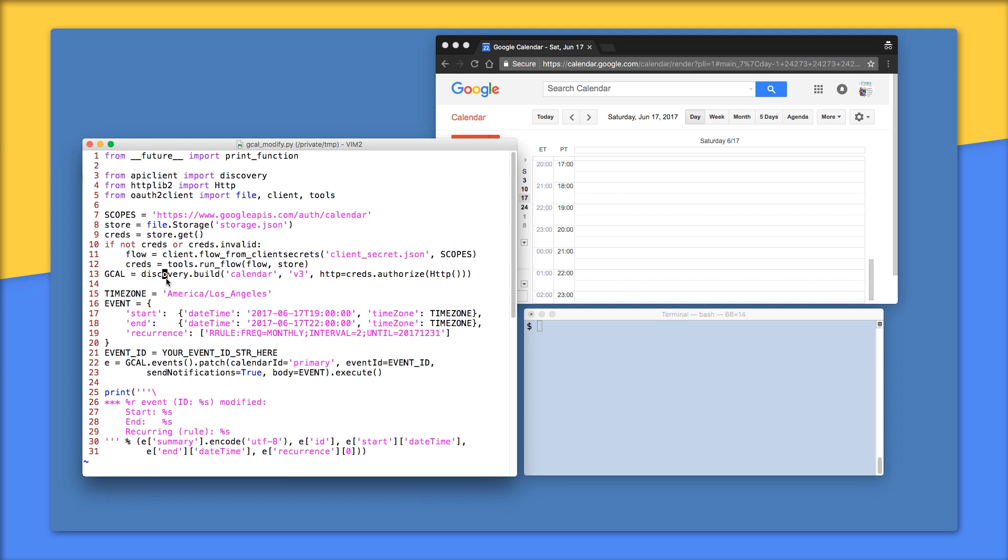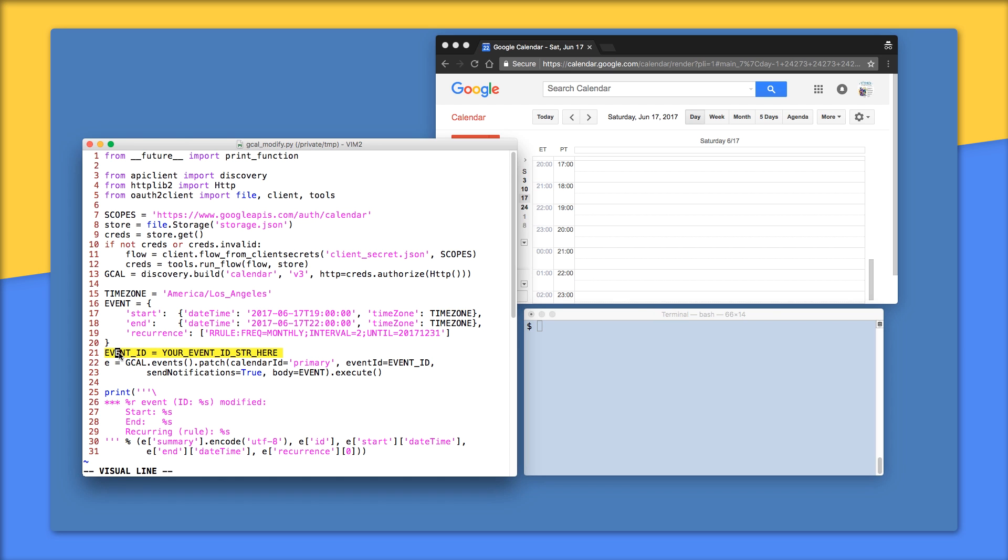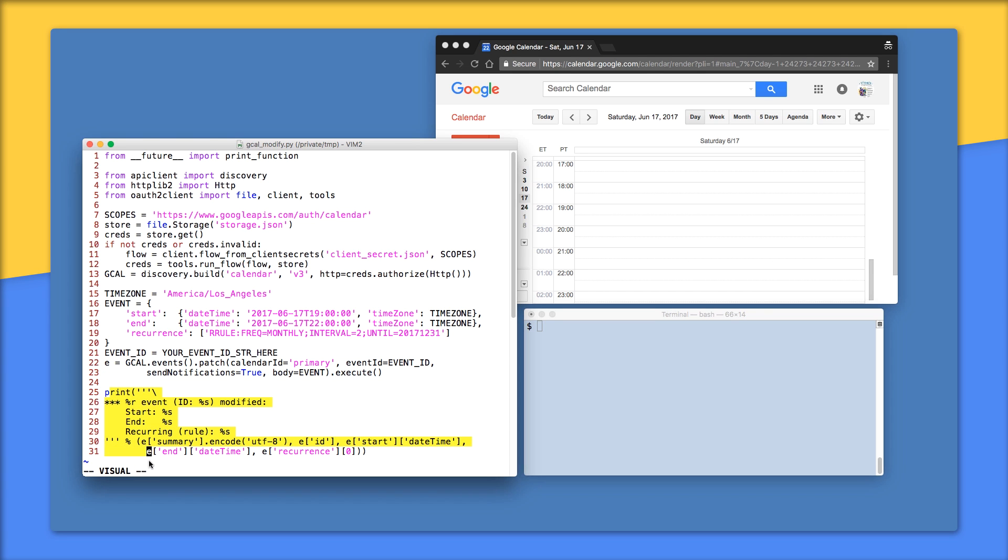As mentioned earlier, we chose patch in this example because we're only changing the date and making this event repeat. The time zone on line 15 is immediately followed by the event payload on lines 16 through 20. You need to change line 21 for your event ID. 22 and 23 send this request to the API with a call to events.patch. Finally, the print call at the end gives us a receipt, showing the user the modified event, including the newly installed recurrence rule.